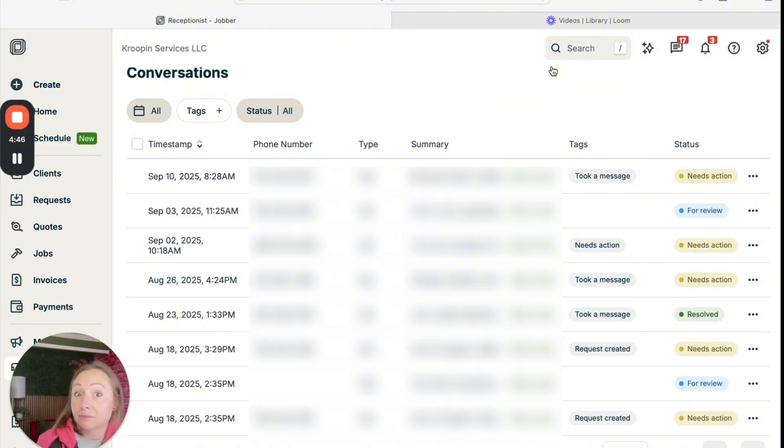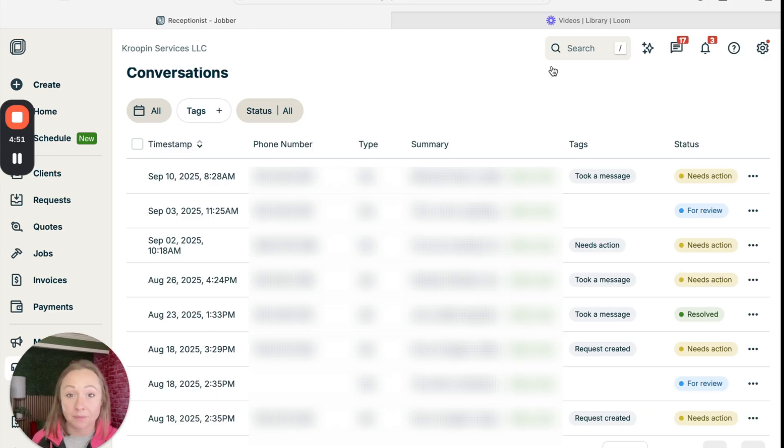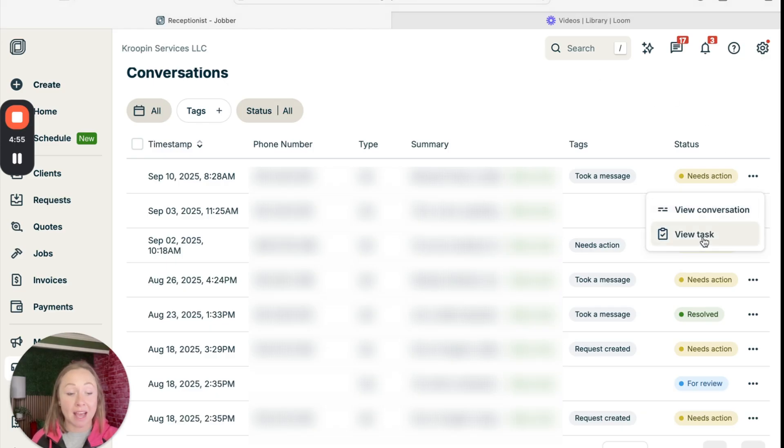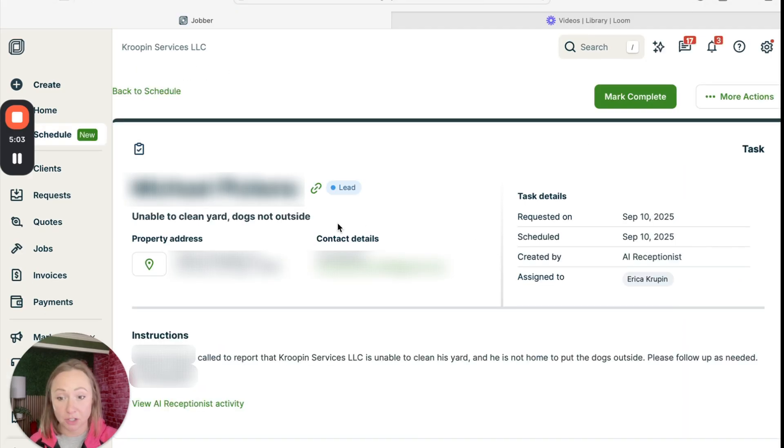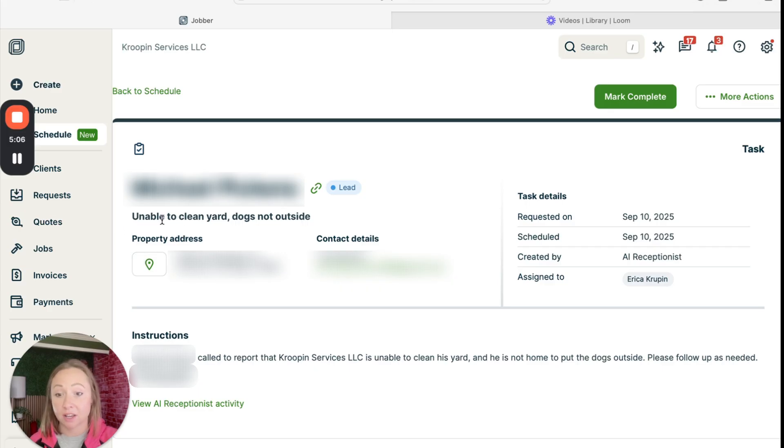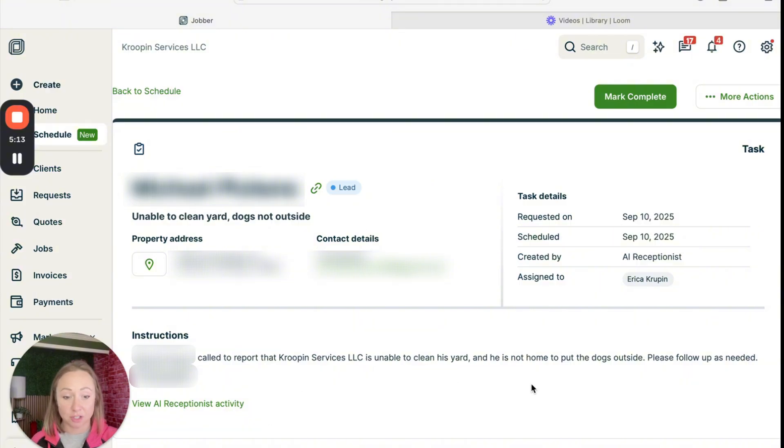Not bad. Not bad. It took that information while I was away and it put a task on my calendar. So let's go over here to view task. It has the customer's information. It has the address. It has what it is. Unable to clean yard, dogs not outside. And then it has the instructions.